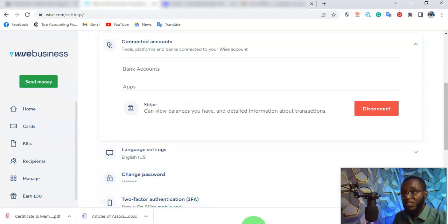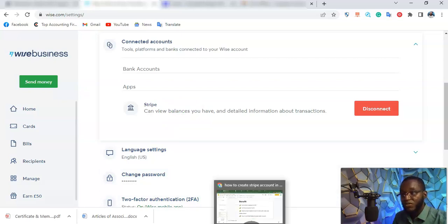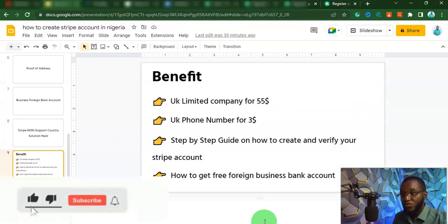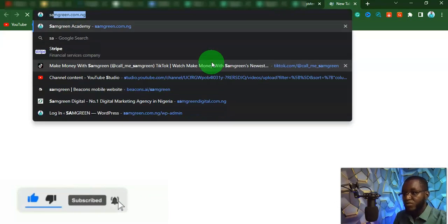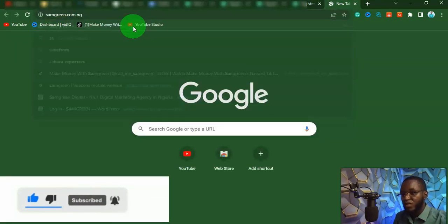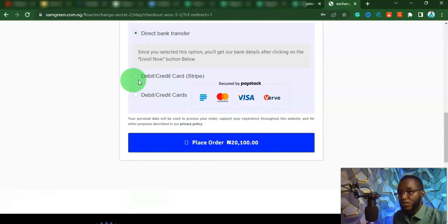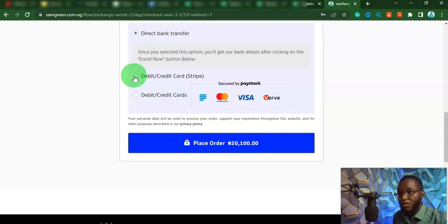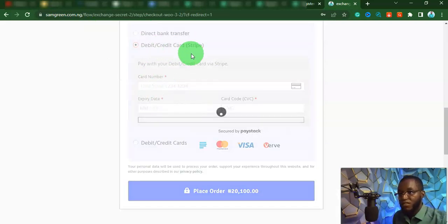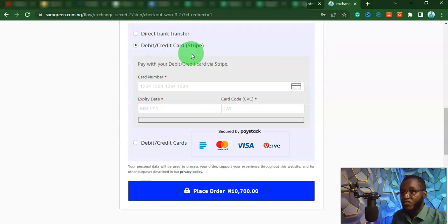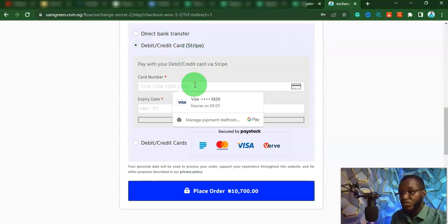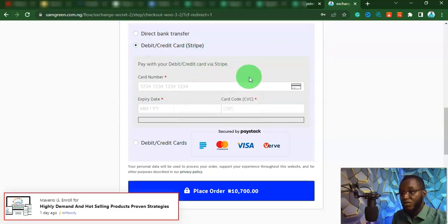That is what you are going to be learning in the course. If you come to my website as well, I've already linked this Stripe to my website. As you can see, I have a working Stripe on my website, so you can pay with Stripe and other methods.